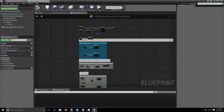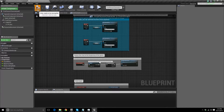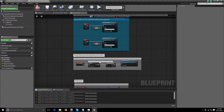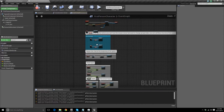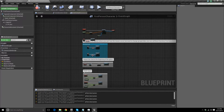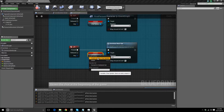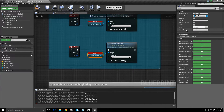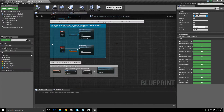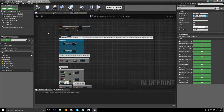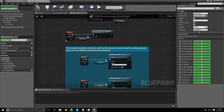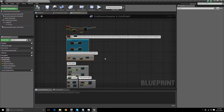Now go ahead and compile, and you should receive a bunch of errors — don't worry, this is easy to fix. Right-click on the chat system variable and click Create Variable Chat System. Then change the replication to be Replicated. Now if we compile, the errors should all go away, and that's all we need to do for the character.